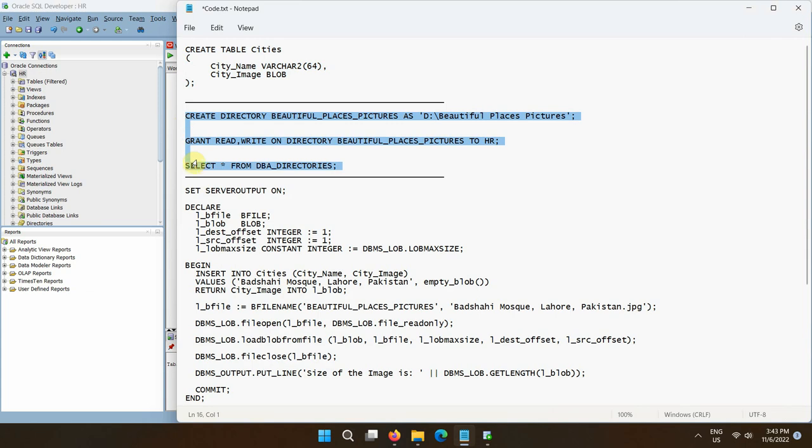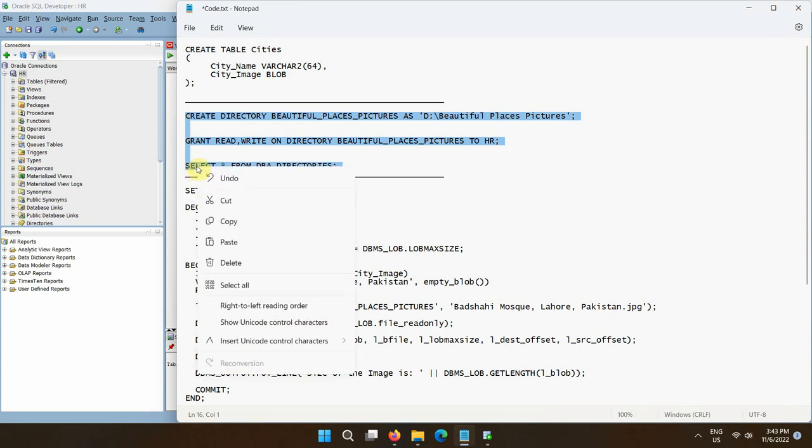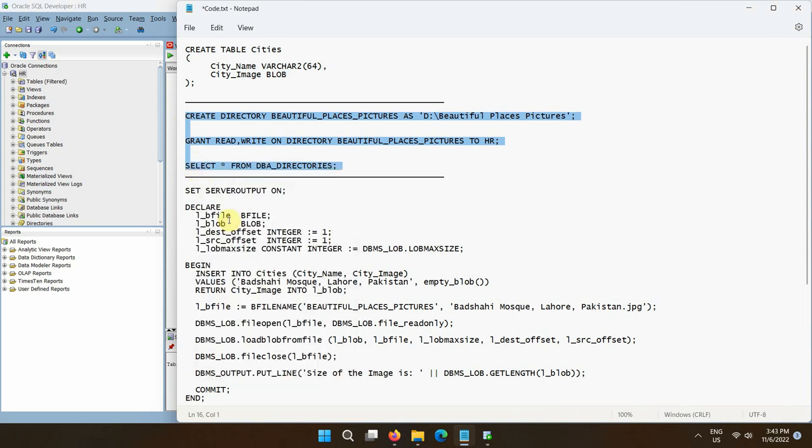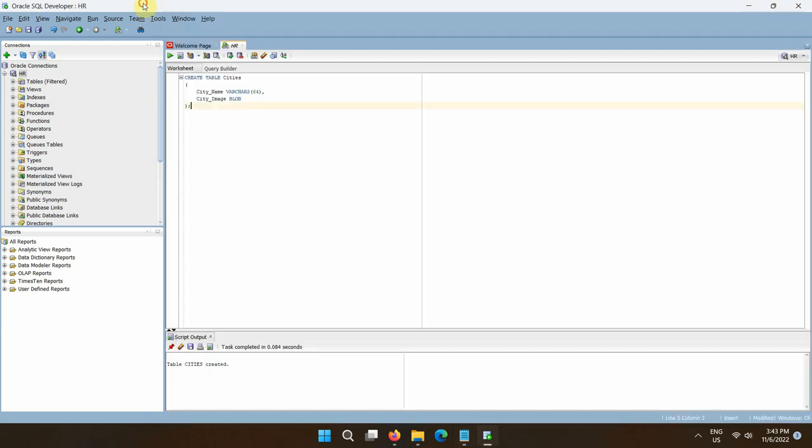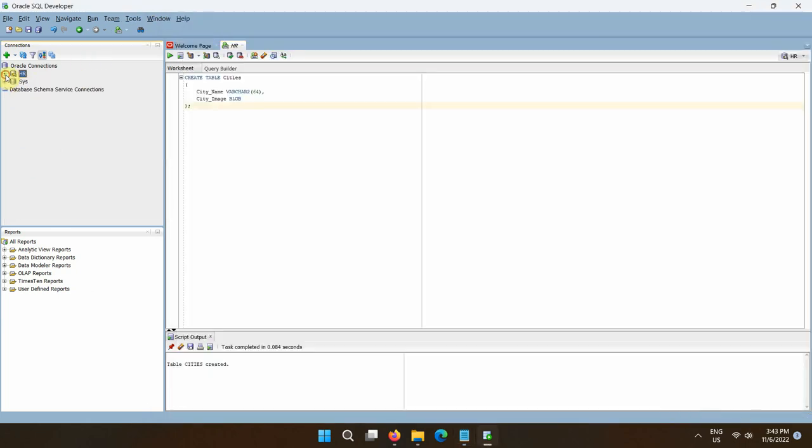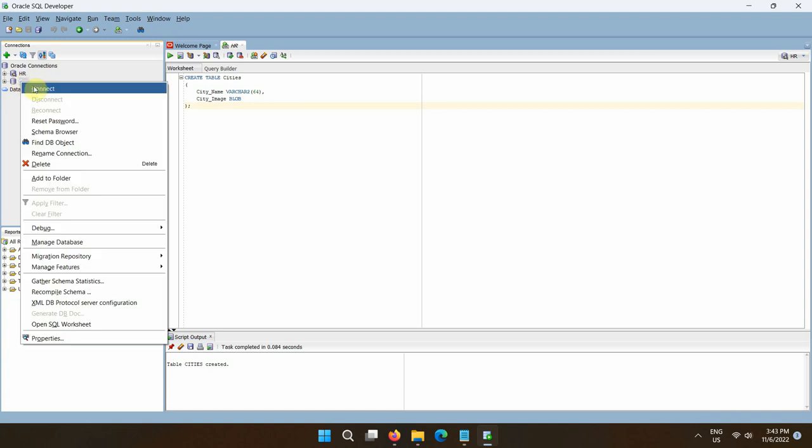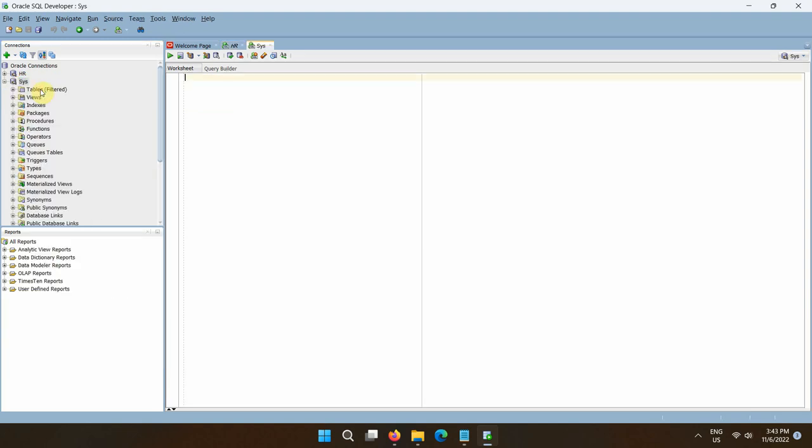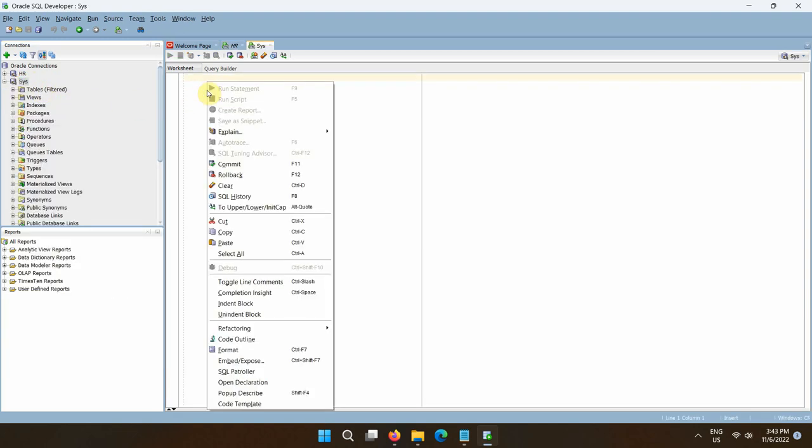Next, with the system or sys user, create an Oracle directory. An Oracle directory is a database object pointing to an operating system directory on the database server machine for reading and writing files. Also, grant the read and write privileges on the directory to the user.